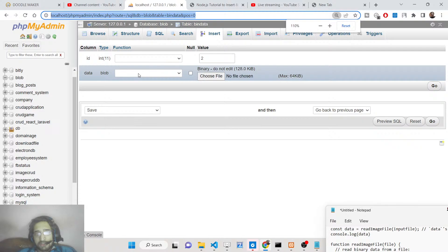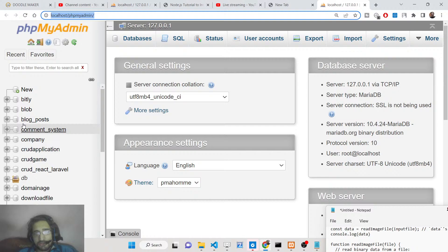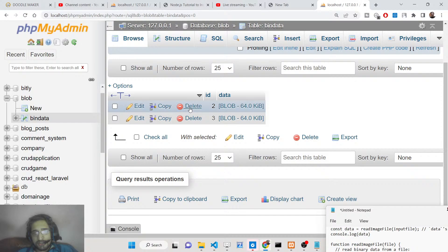You can see this is my XAMPP control panel. You need to have this software installed on your machine. Inside this software we have the phpMyAdmin interface where you can create your MySQL database, create tables, and create databases. Inside my database called 'blob', you can see the table I have created here.